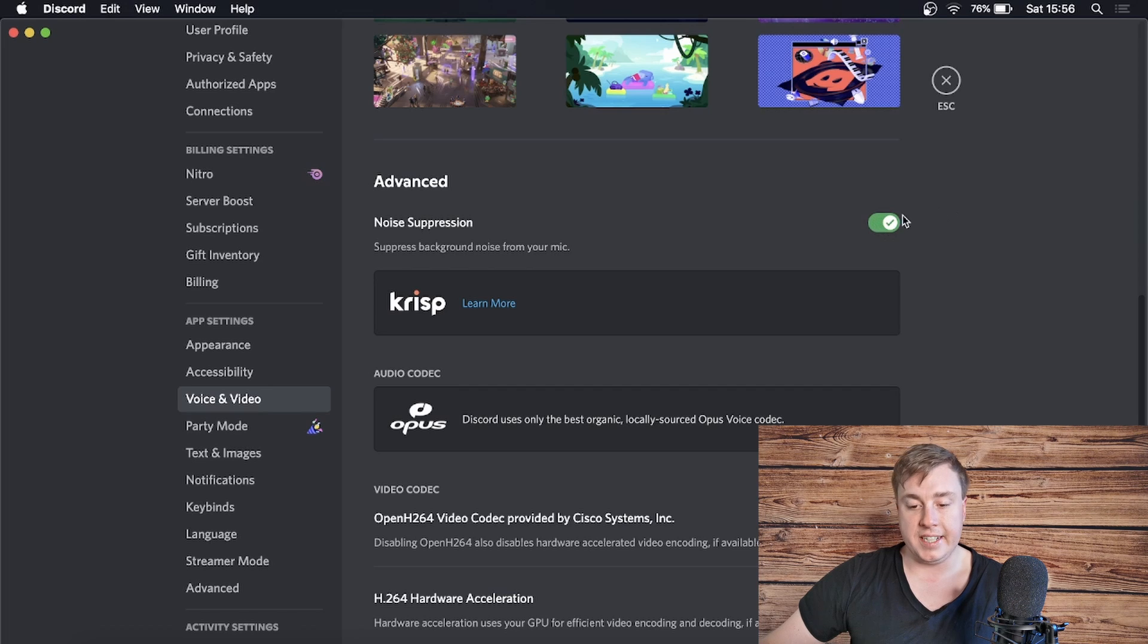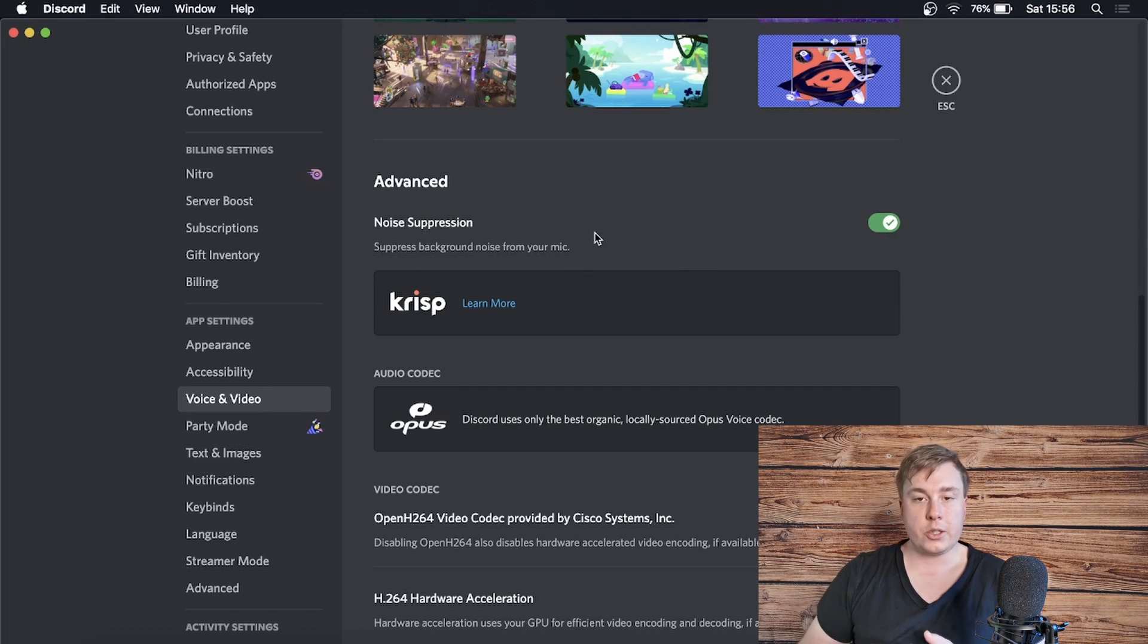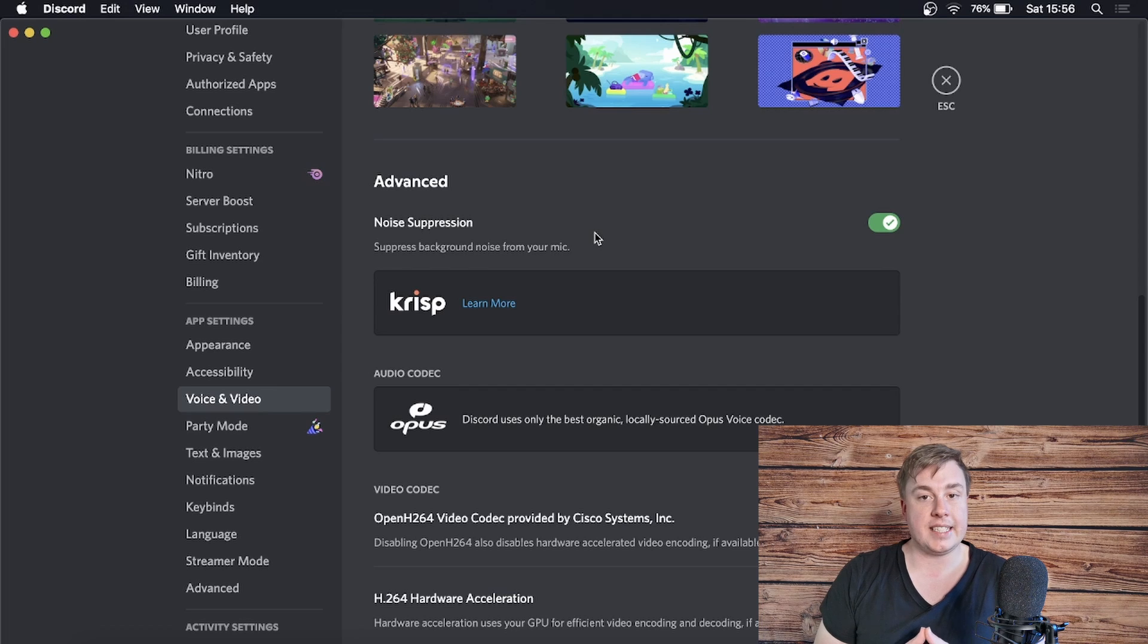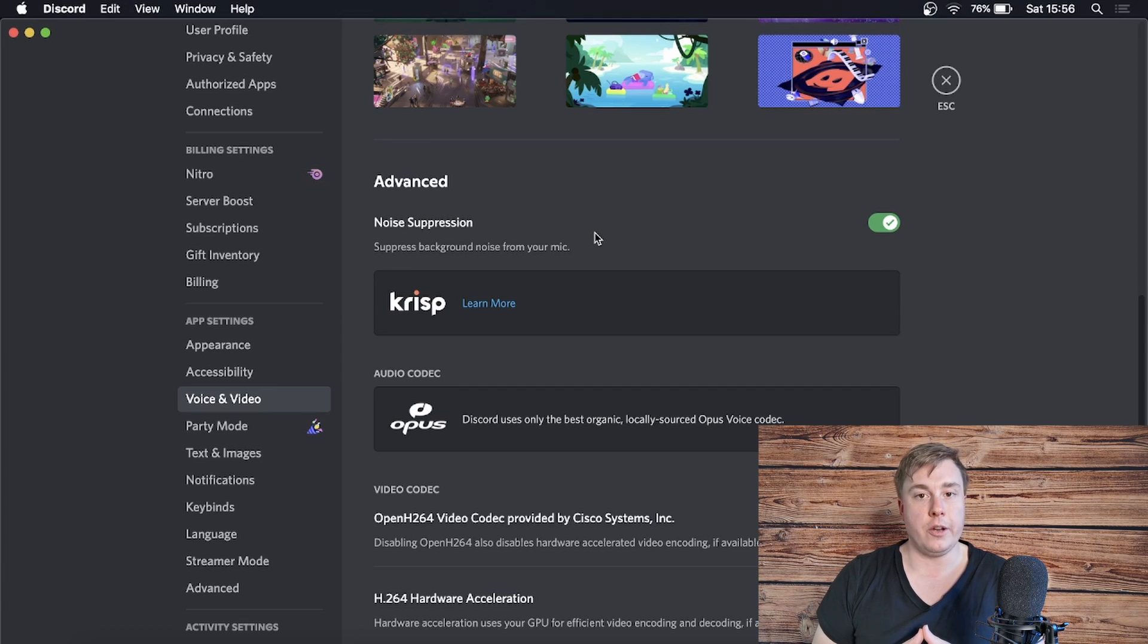What this feature does is it suppresses background noise from your mic. So if you're in a noisy environment like I said, you can reduce some of that background noise. Obviously it's not going to take out all the background noise, but it is a good start.